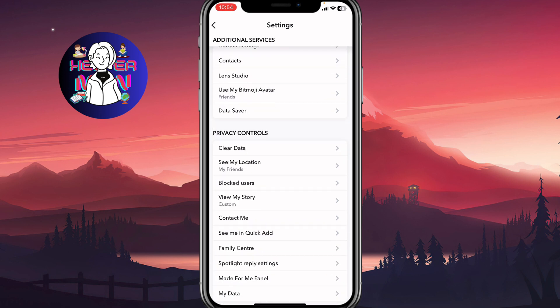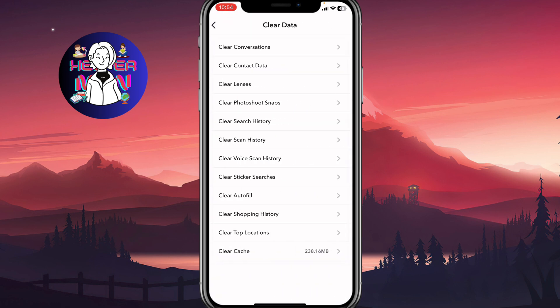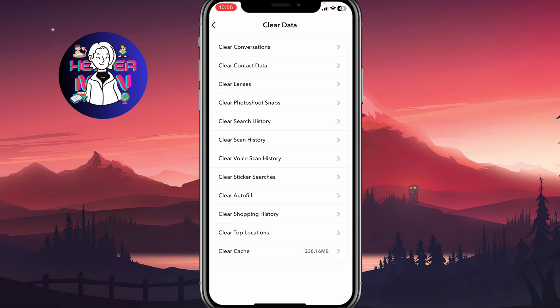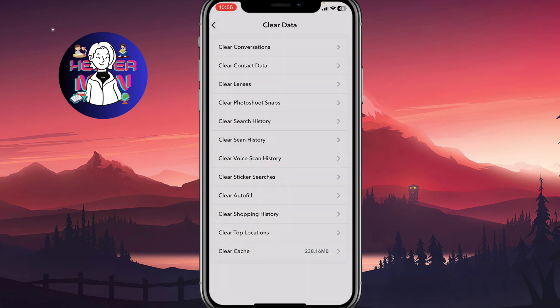Here we need to find 'Clear Data' — the first line in this area — so click on it. As you can see, we have a couple of options. In order to clear autofill, we need to click on 'Clear Autofill' first, then just click 'Clear'.